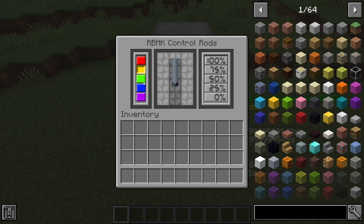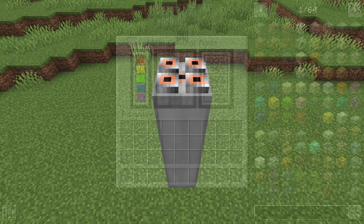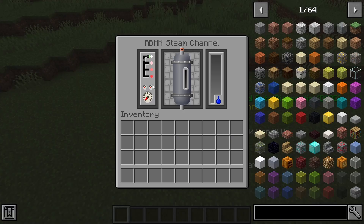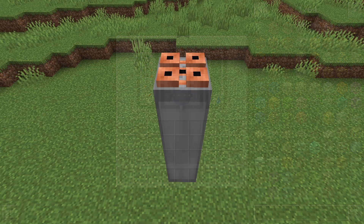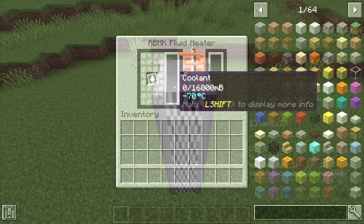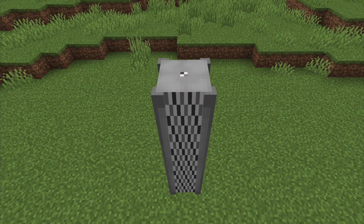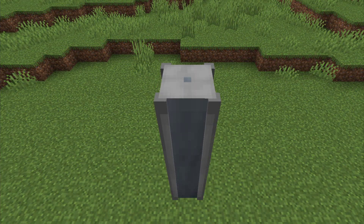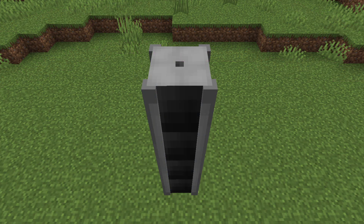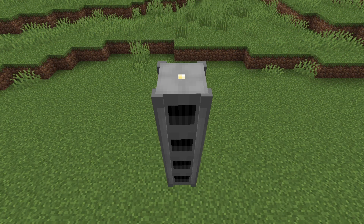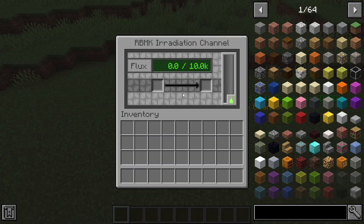These buttons are used to interact with the control rods from the console — I will talk about this later. The steam channel takes water and heats it to steam. The fluid heater heats fluids. The tungsten carbide neutron reflector reflects the flux back in the direction it came from. The boron neutron absorber stops all incoming flux. The graphite moderator slows down the incoming fast flux. The irradiation canal absorbs the incoming flux and enriches the item inside with radiation.